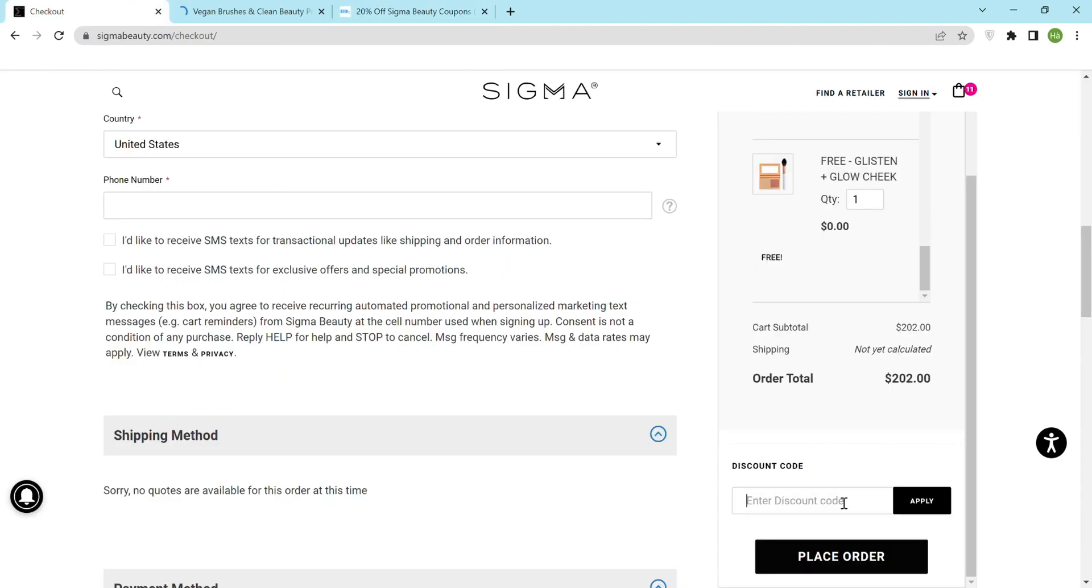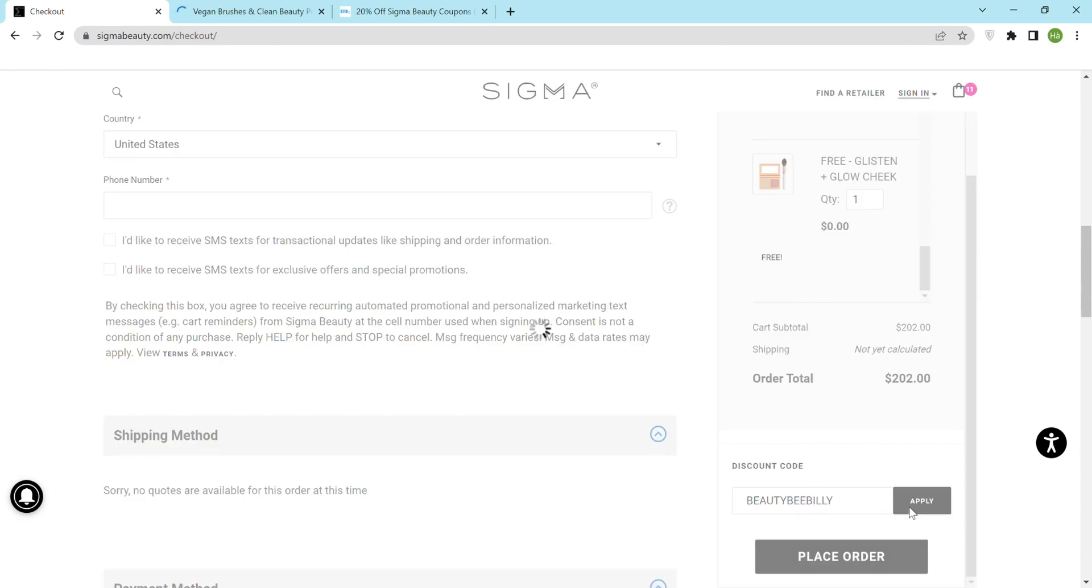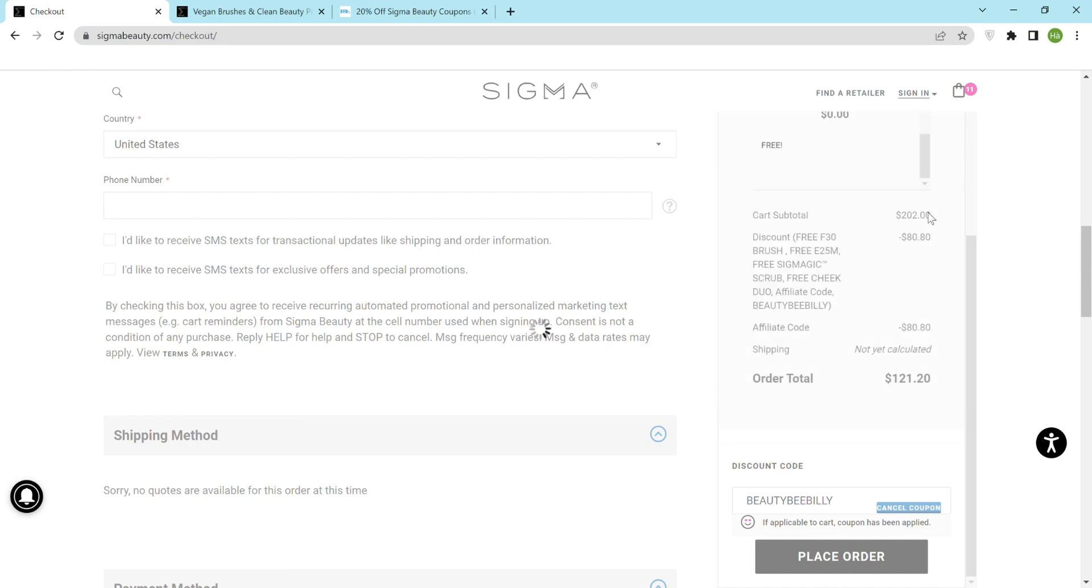Return to the checkout and paste the coupon code into the discount code box and click apply. The discount code will be applied to the total shopping cart price.